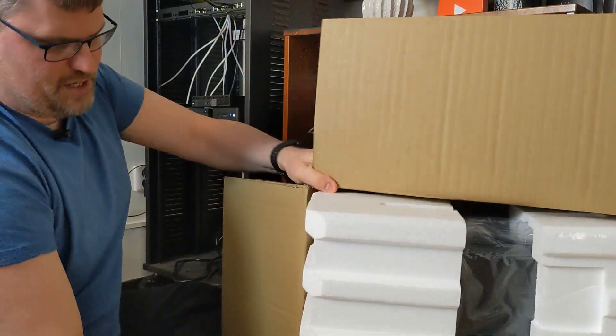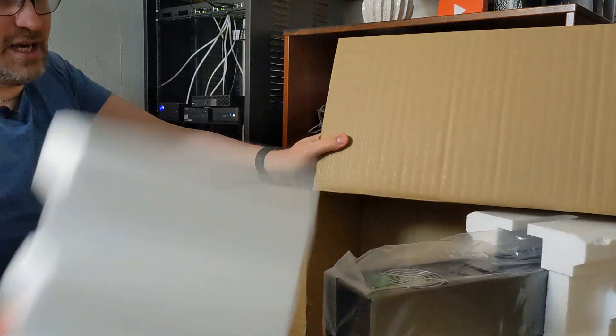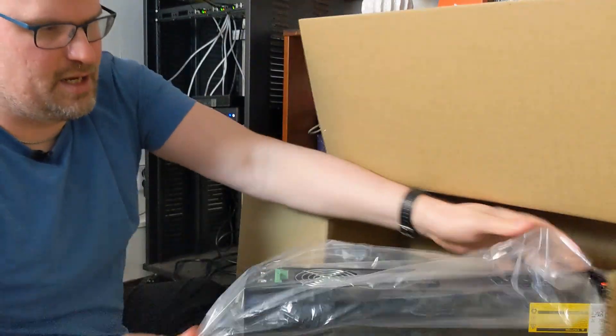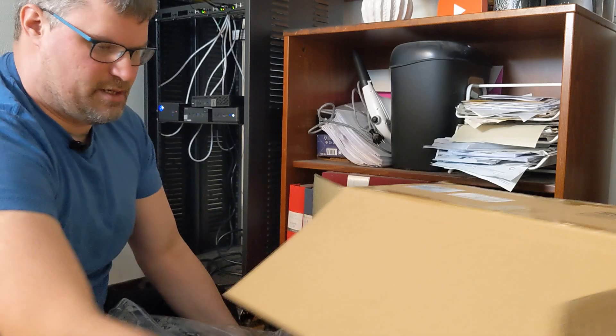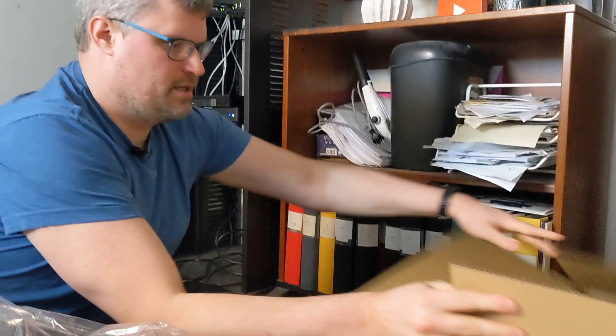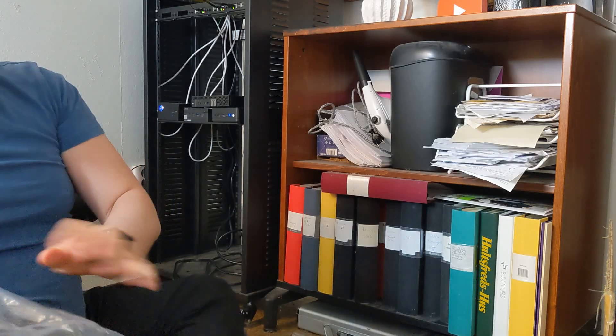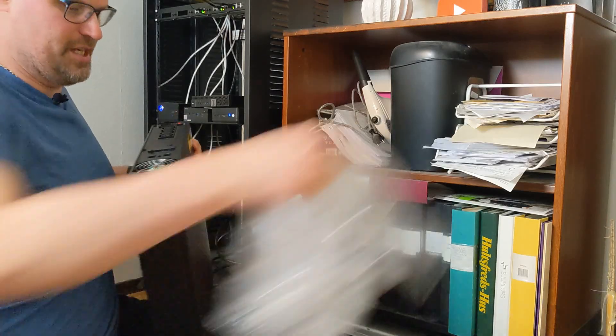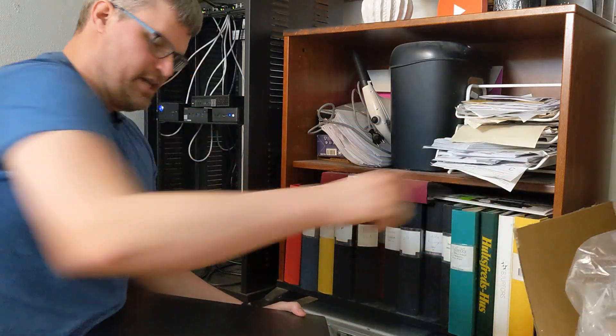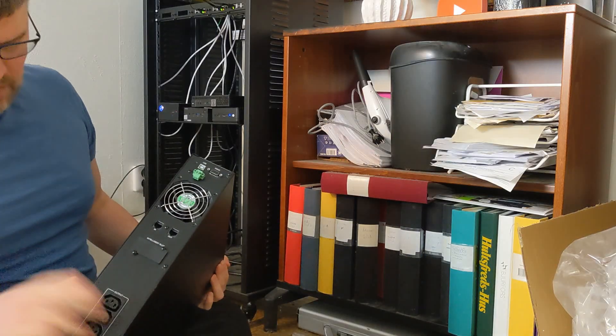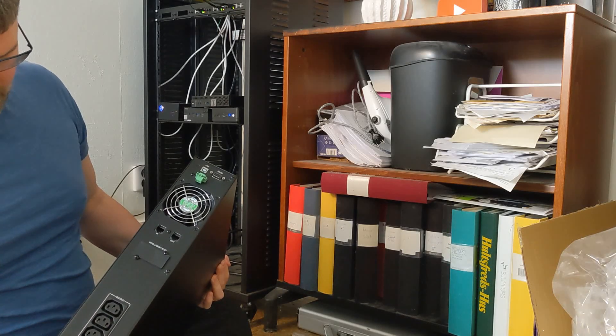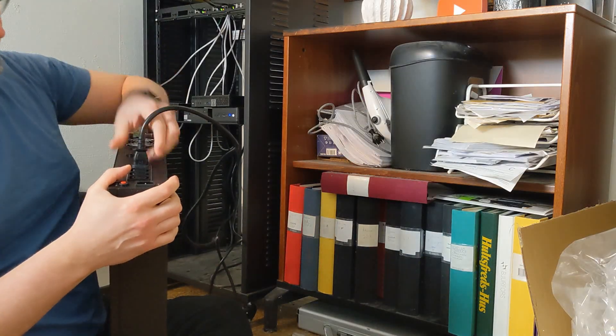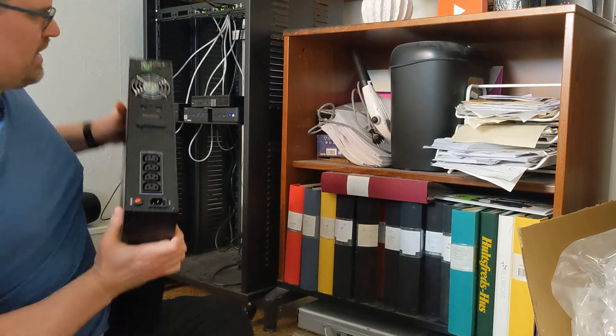Then we have the actual unit. Oh, what a unit! Very heavy, very hard to get out of the box. I guess most of the weight of this unit is the batteries. Let me get all the styrofoam out of here. Here we have the unit. This is at least 20 kilograms, I would even say 30 kilograms. We see we have four different outputs here which are C13 or C14.